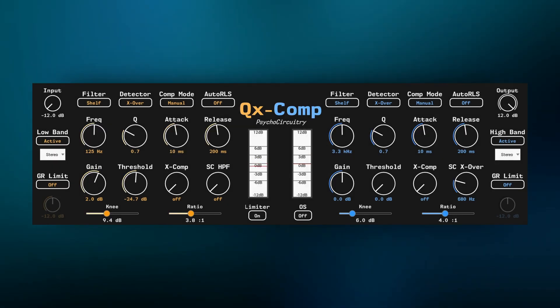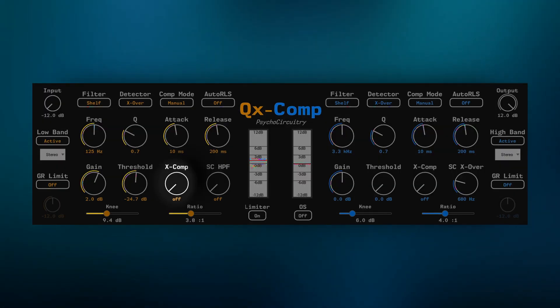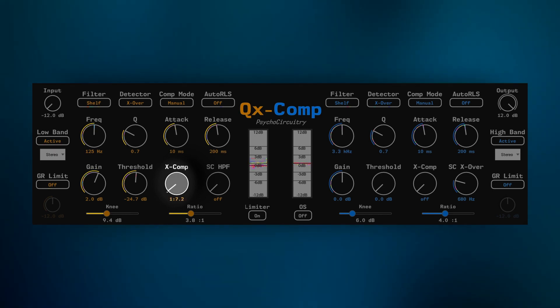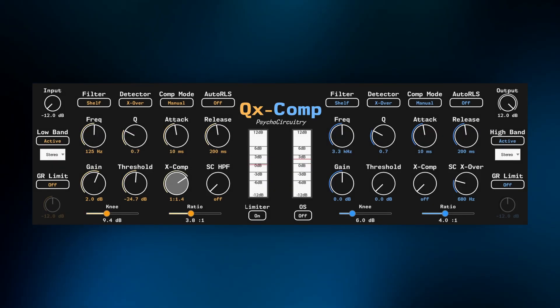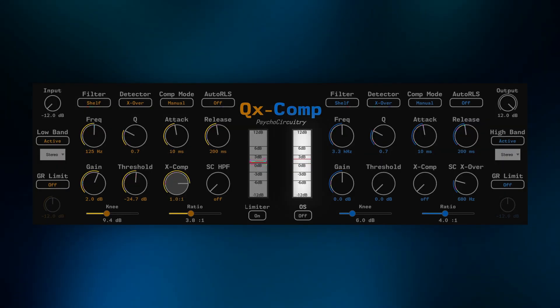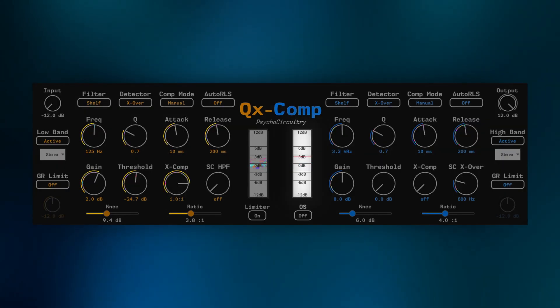Now, as we turn the X-Comp knob on the low band, watch how it becomes an expander for the high band.